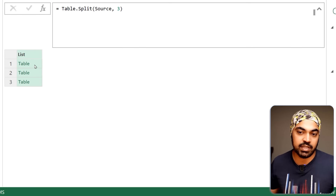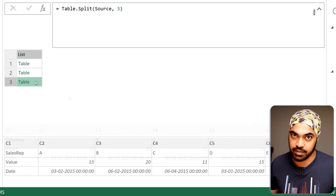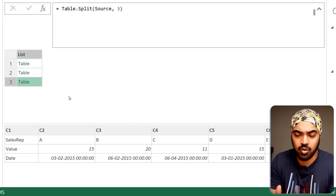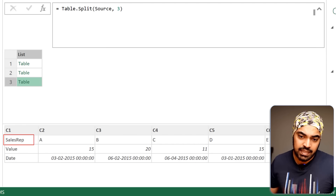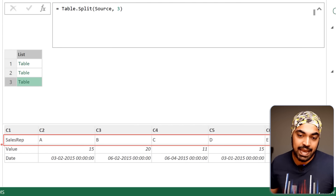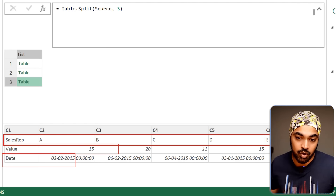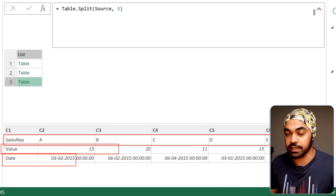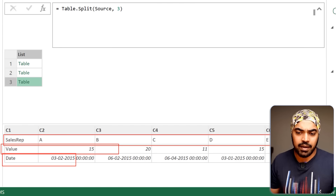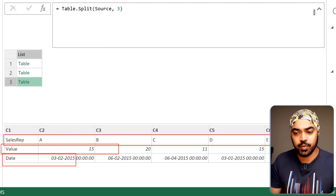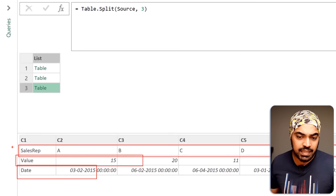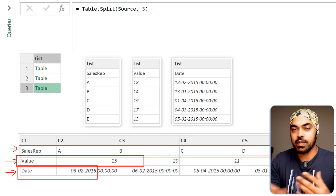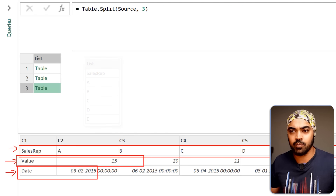Nine rows divided into three rows per table gives me three tables — that's my first table, second table, and third table. From here, I'd like to consider each row as a column of data. What we're going to do is convert the first row into a list, the second row into a list, and the third row into a list, and then convert those lists into a table.